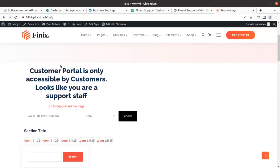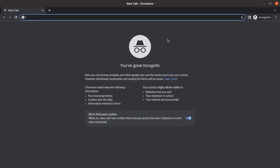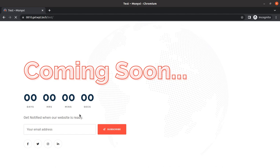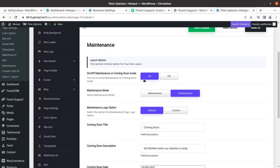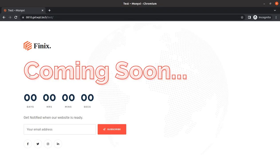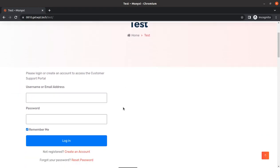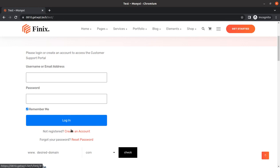Since we are logged in as admin, this customer portal is only accessible by customers and shows a message: 'Looks like you are a support staff.' Let us open this page in a private browser. There was a 'coming soon' mode active — that is a theme feature, not a Fluent Support feature. Now we can go to the page and refresh it. If a customer is logged in, they can start a support request.